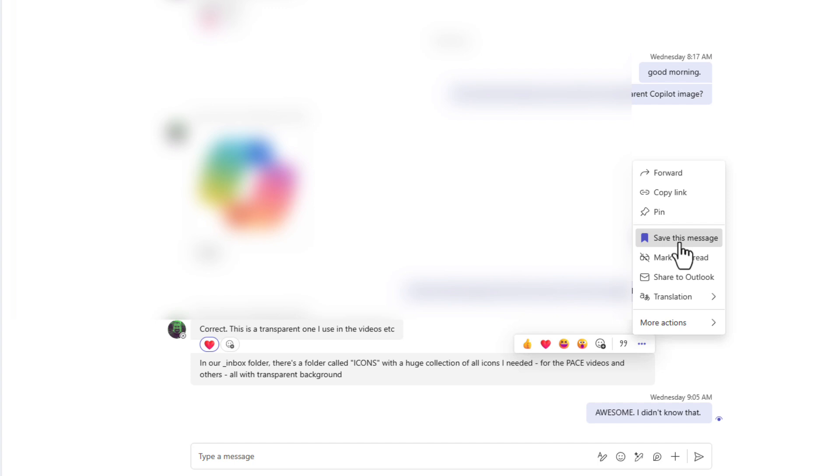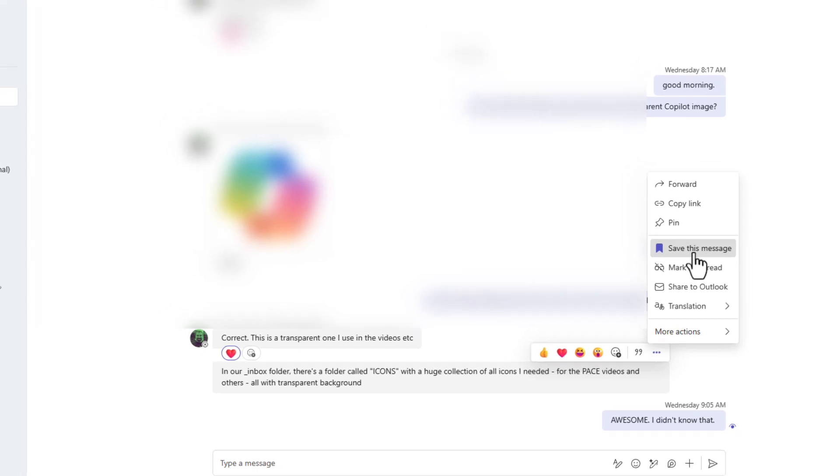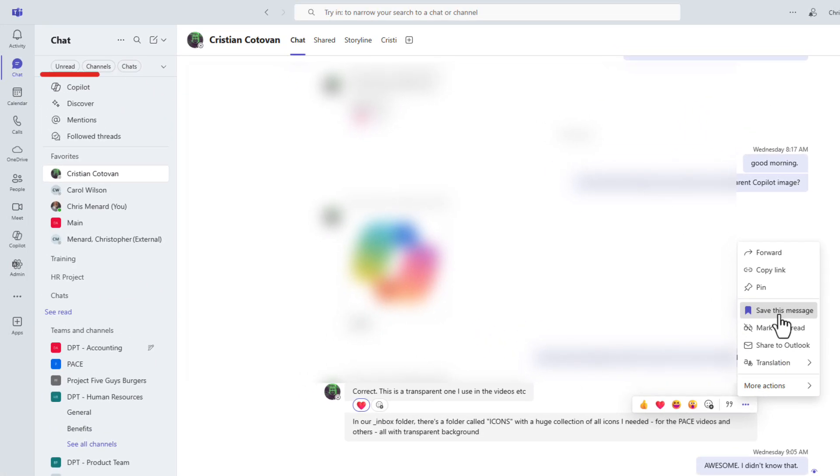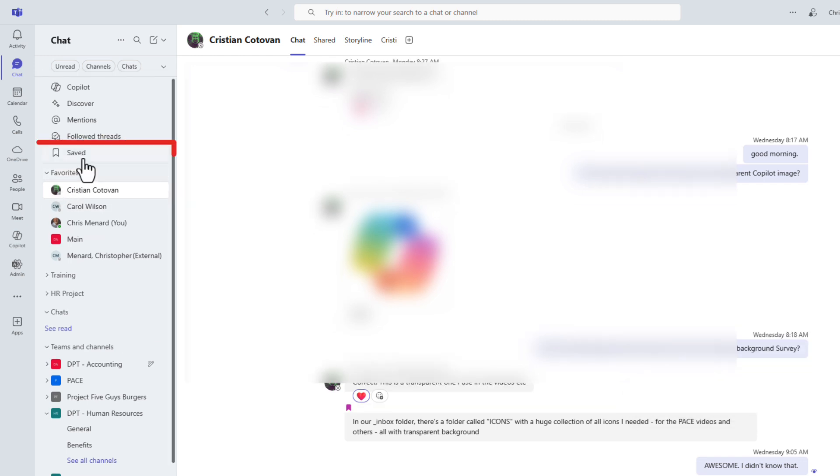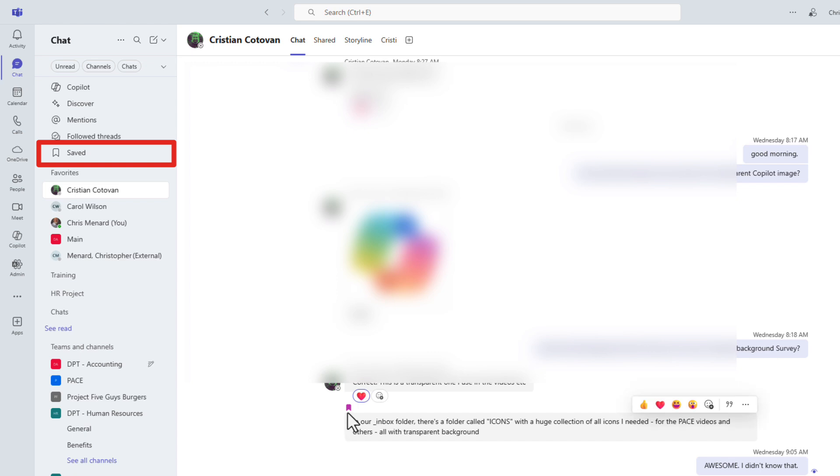Two things will happen as soon as I click on save. One, there'll be an icon on this message, and two, if you look up in the top left corner, I have Copilot, Discover, Mentions, App Mentions, and Follow Threads. You're about to see saved pop over there. There is my saved right here, and here is the icon also.